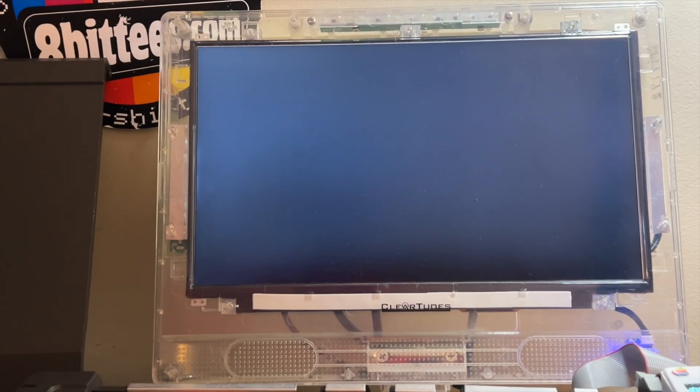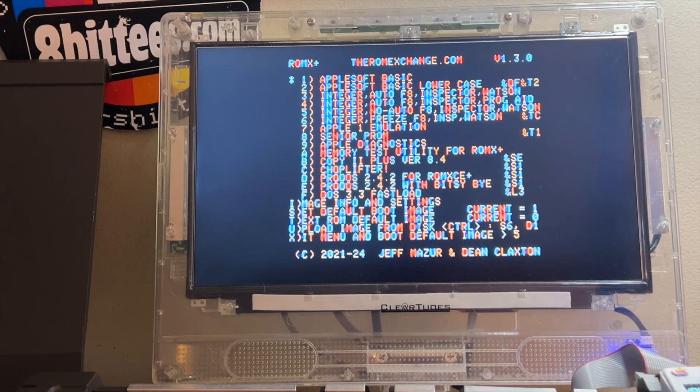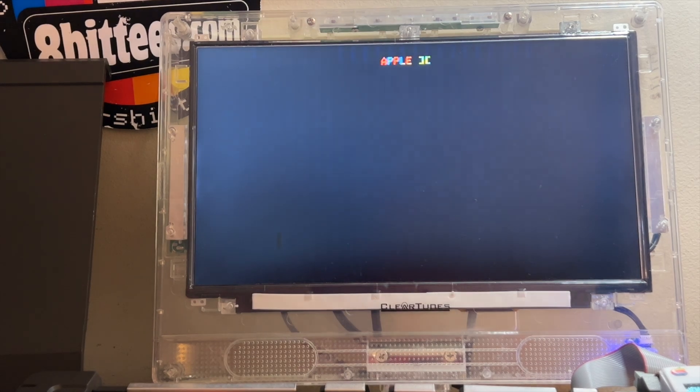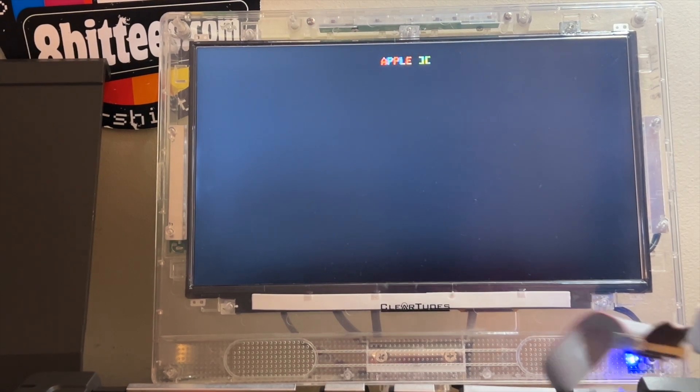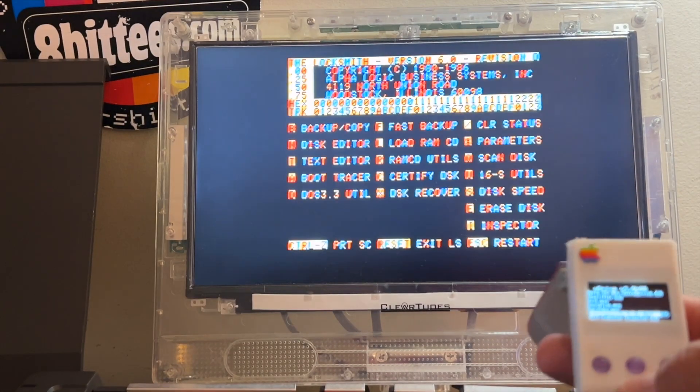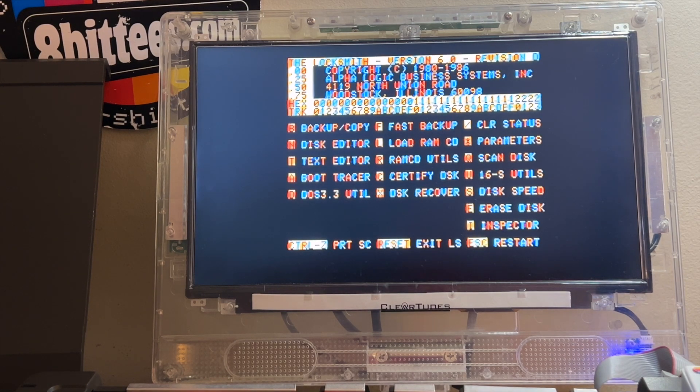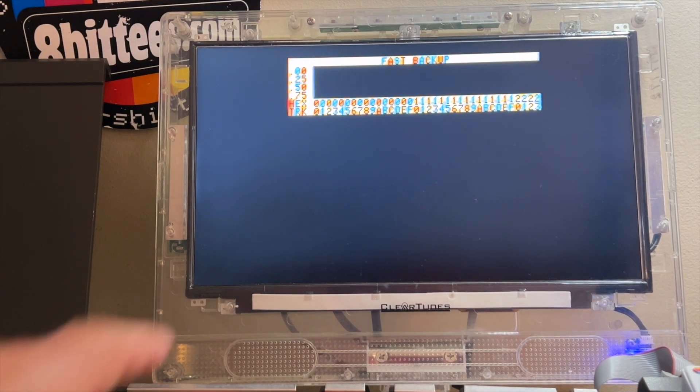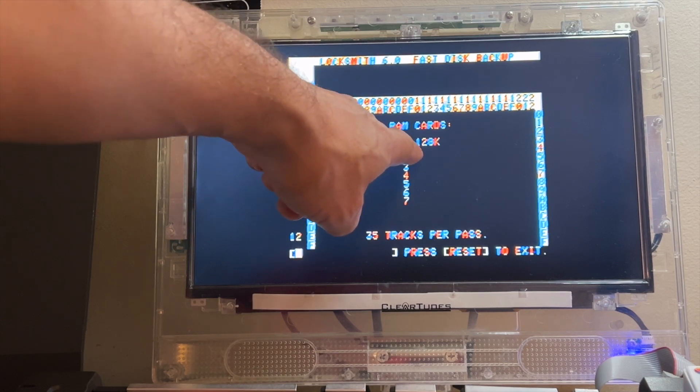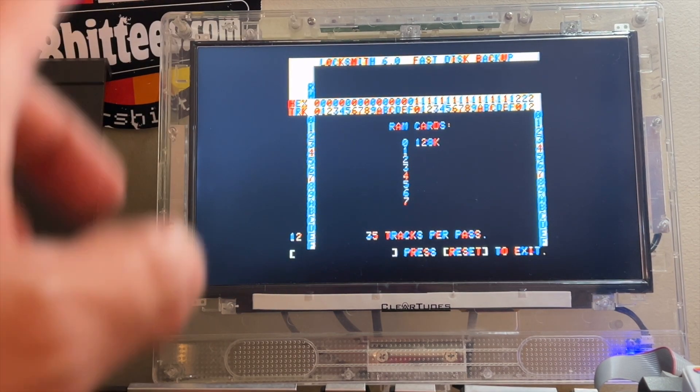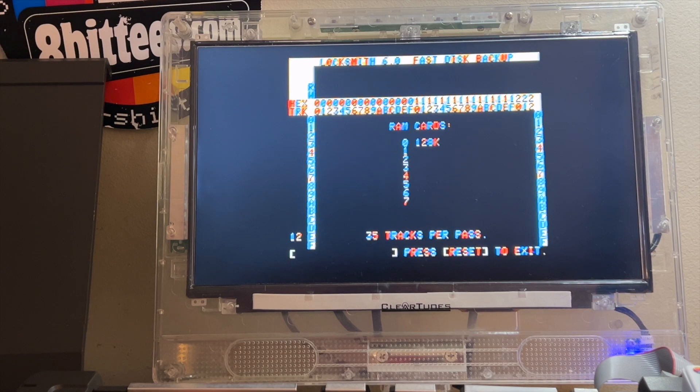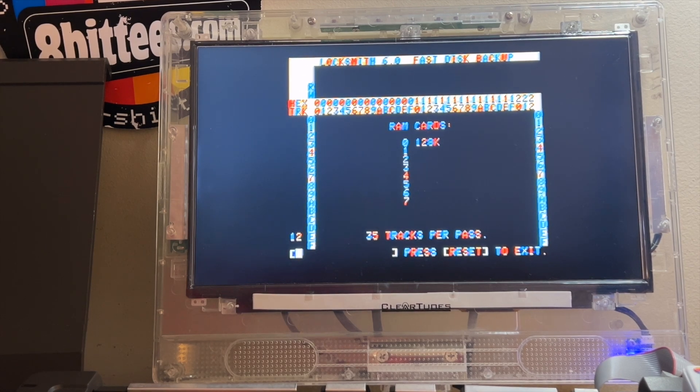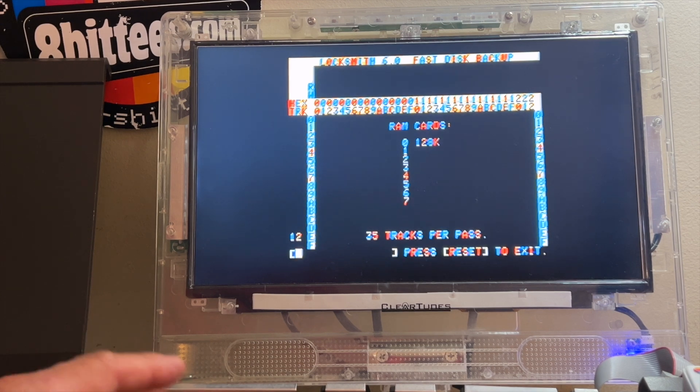Another advantage of using this card is I'm going to load on W Drive Locksmith. Immediately when you're going to do a copy like a fast copy, it will immediately recognize the RAM card 128K and it will be able to make a copy in one pass. So that's one very cool thing about having the card. The card will give you the most of the memory.